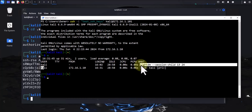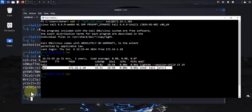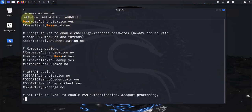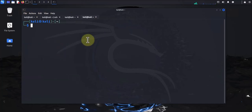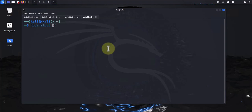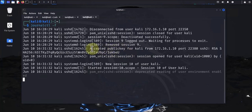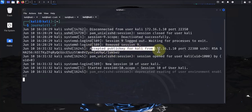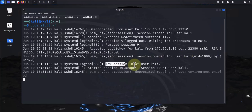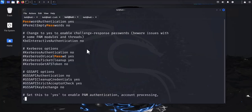Let's do 'w' to confirm who's logged in — this is us right here. If we look at the logs using journalctl, it says 'Accepted publickey for kali from 172.16.1.10' — that's the IP for the Windows machine. The type of key is RSA. So as you can see, we are able to use SSH keys to log in.